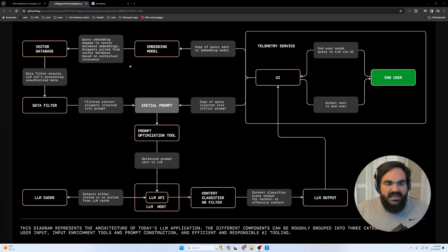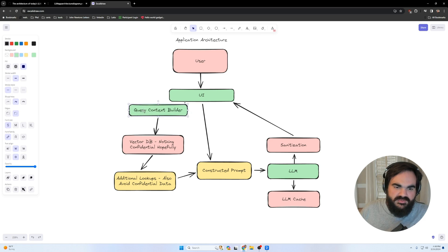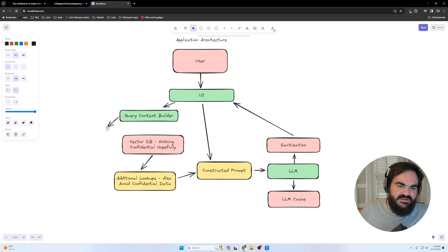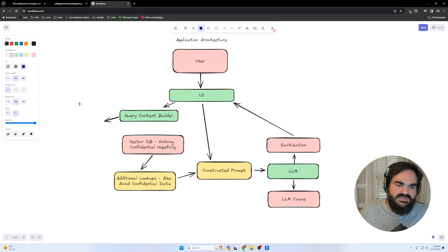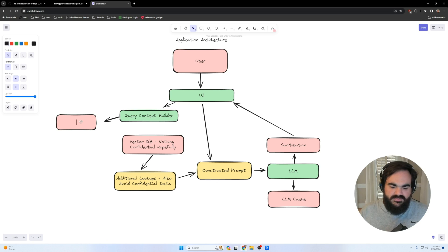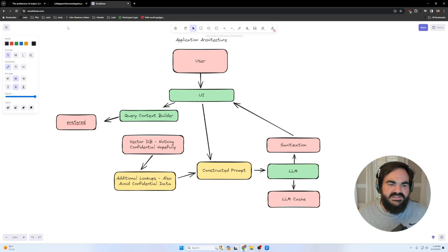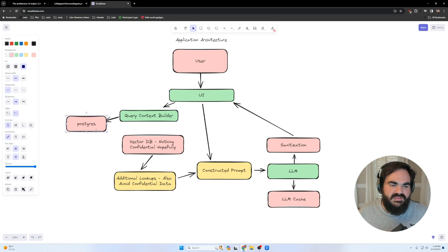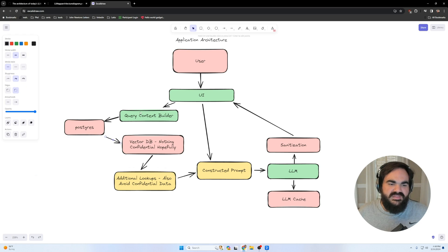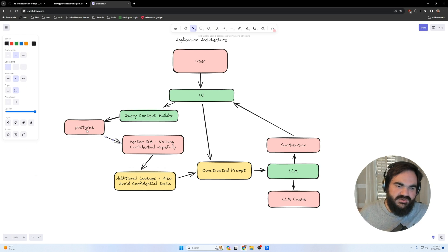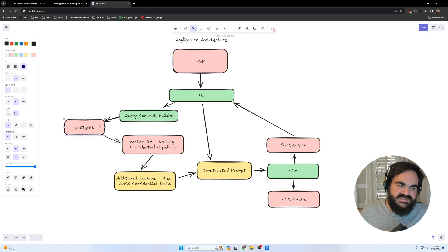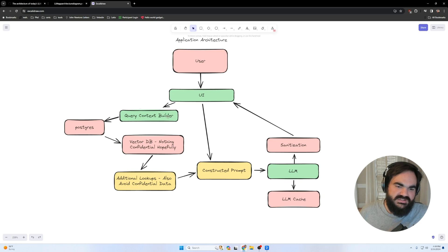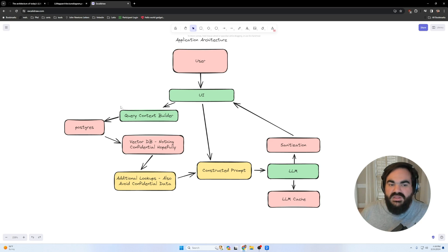Where this does increase in complexity, let's say before we get to the vector database with the query context builder, we're actually also first reaching out to somewhere to check for some Postgres data for the user. This is where we have a lot of potential for data leakage to occur. And we want to make sure that this query only has access to this Postgres.